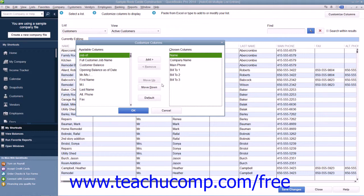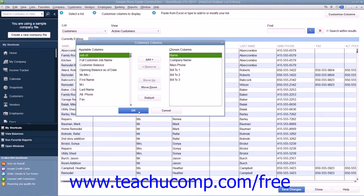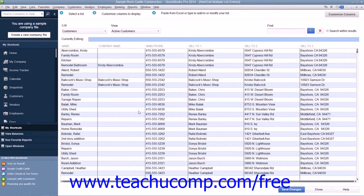The order that the fields are displayed from top to bottom within the Chosen Columns list is the order in which they will be displayed from left to right in the window once you click the OK button to approve your changes.